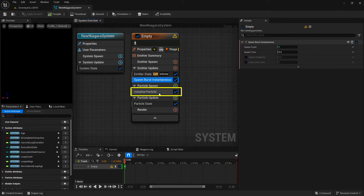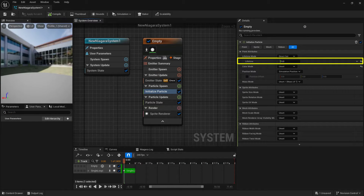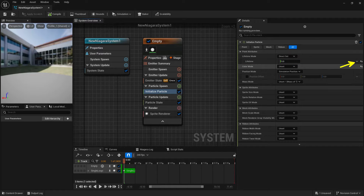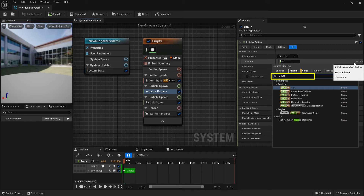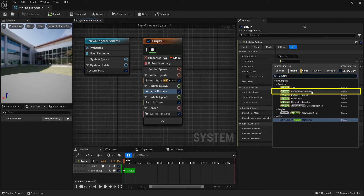Let's work with the initialize particle module. Inside here we'll work with the lifetime, because we want the lifetime of the particle to last as long as the emitter. To do that, click on this little caret arrow, type in the word emitter, and what we're looking for is emitter current loop duration.